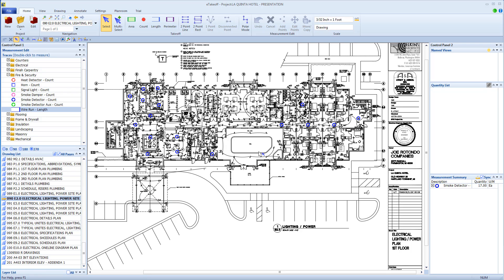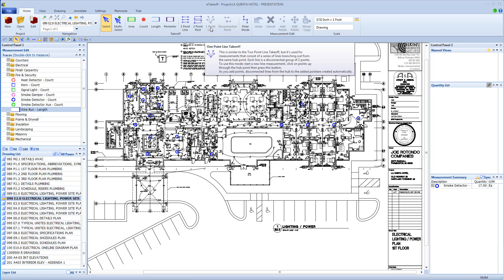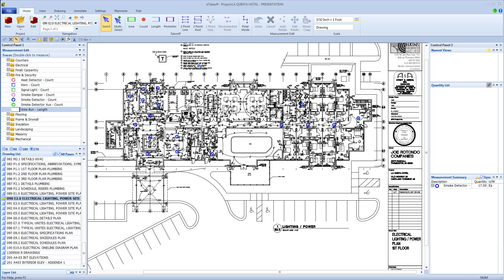Welcome. eTakeoff Dimension version 5 includes a new enhancement called One Point Lines. Some of our users wanted an easy way to draw multiple straight lines from a central or common hub to multiple end points. We call that One Point Lines.